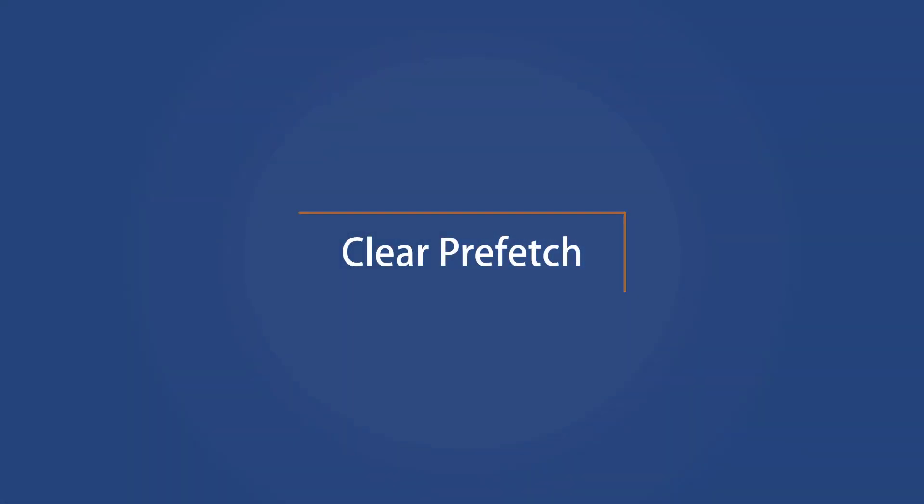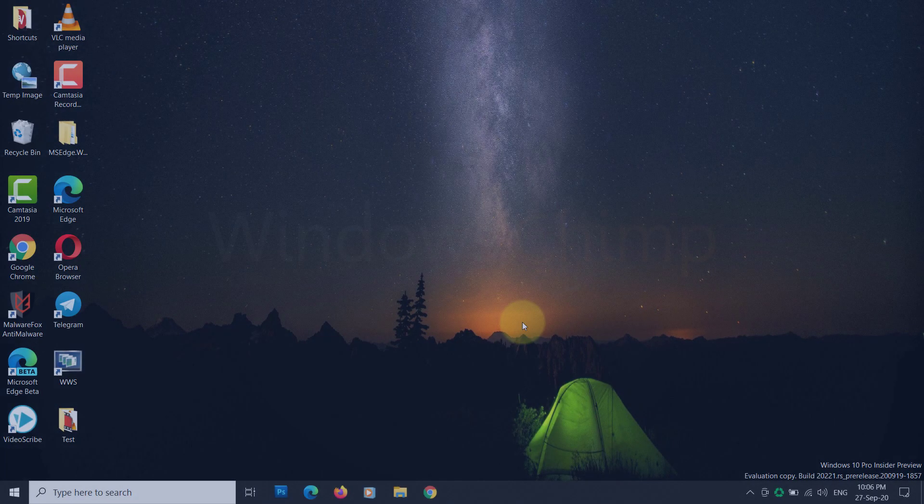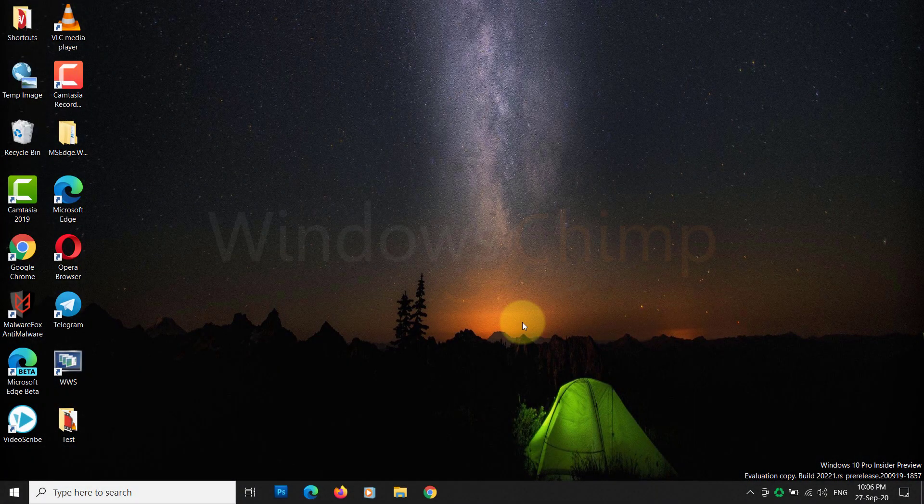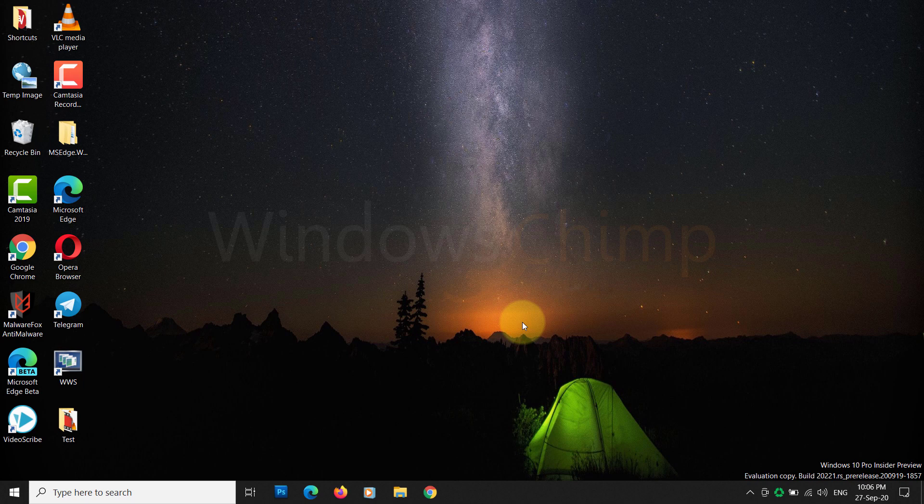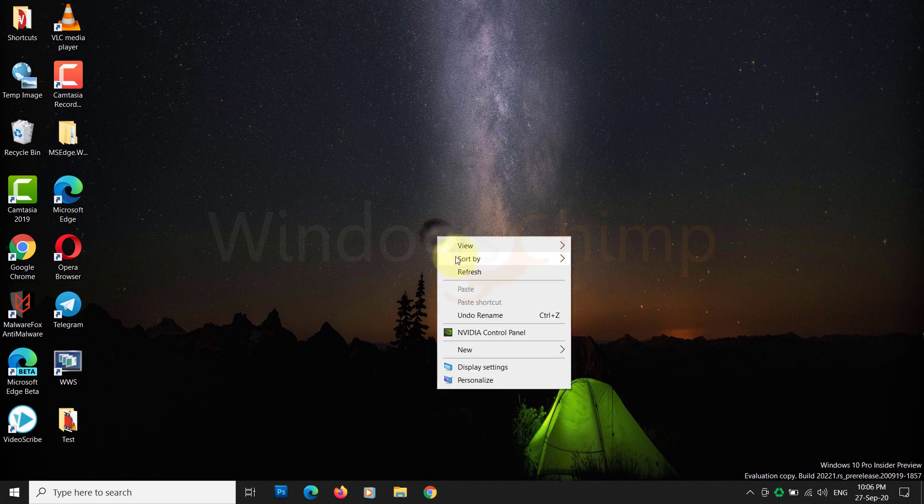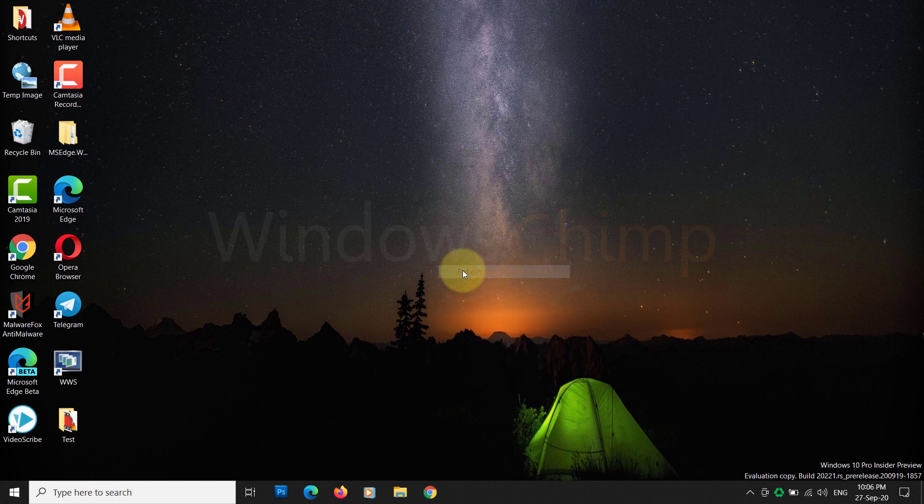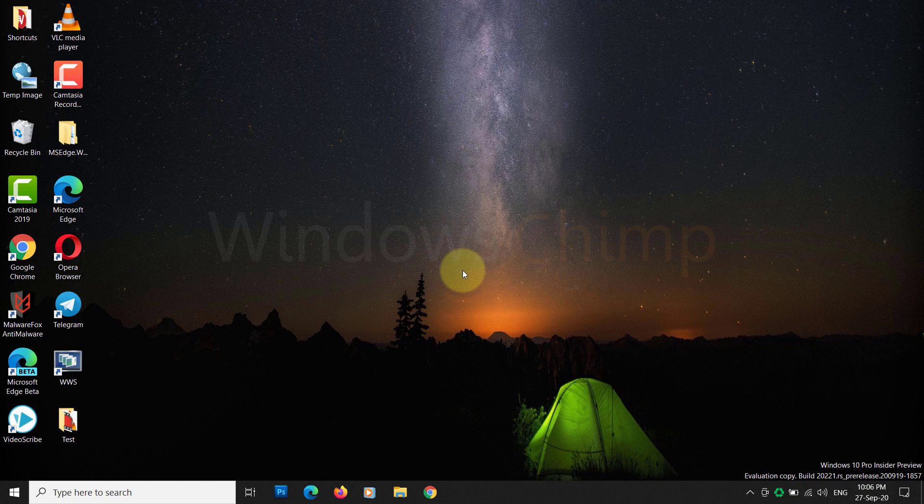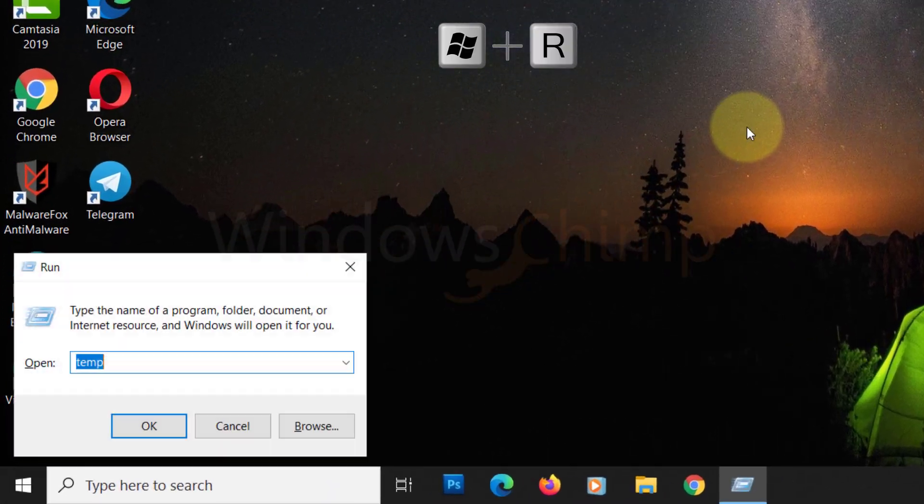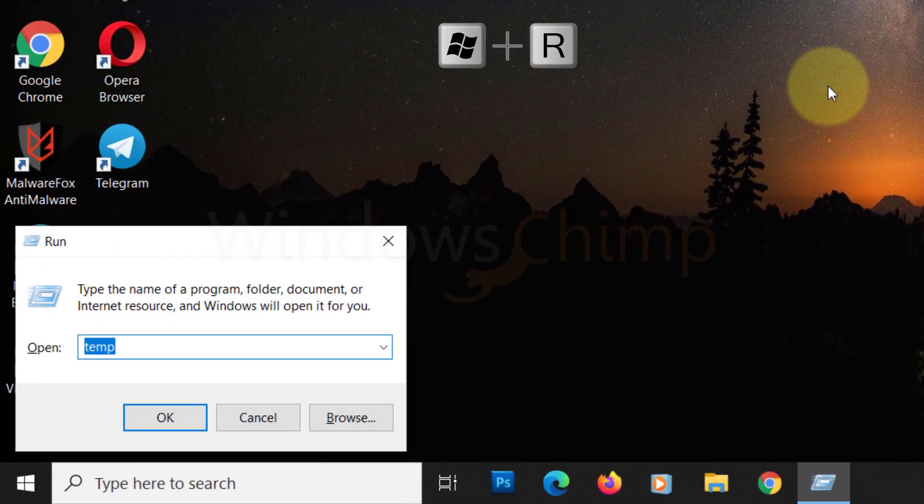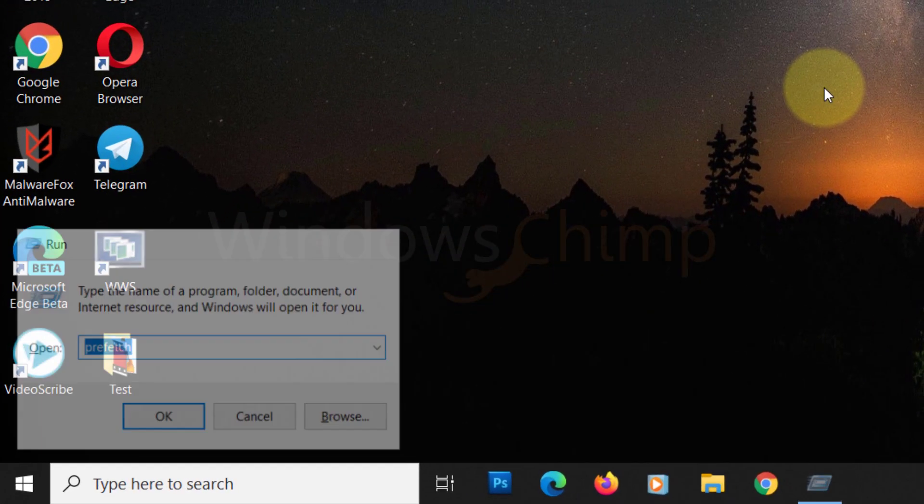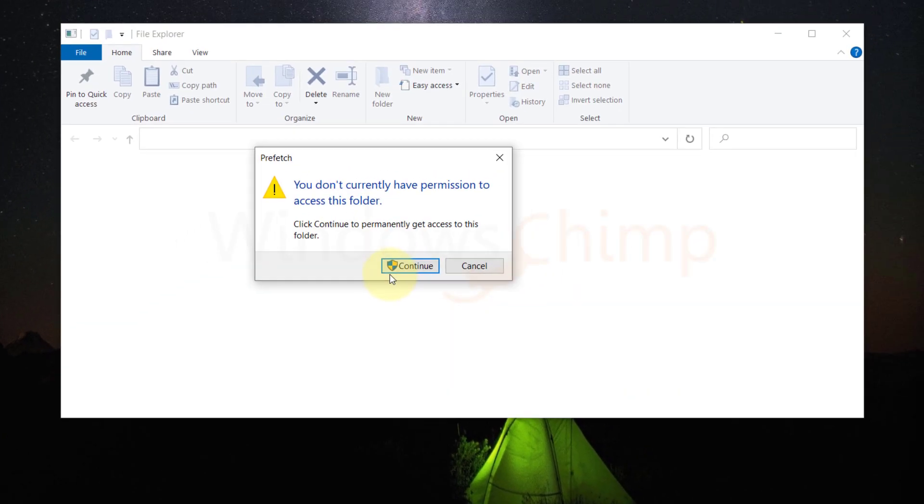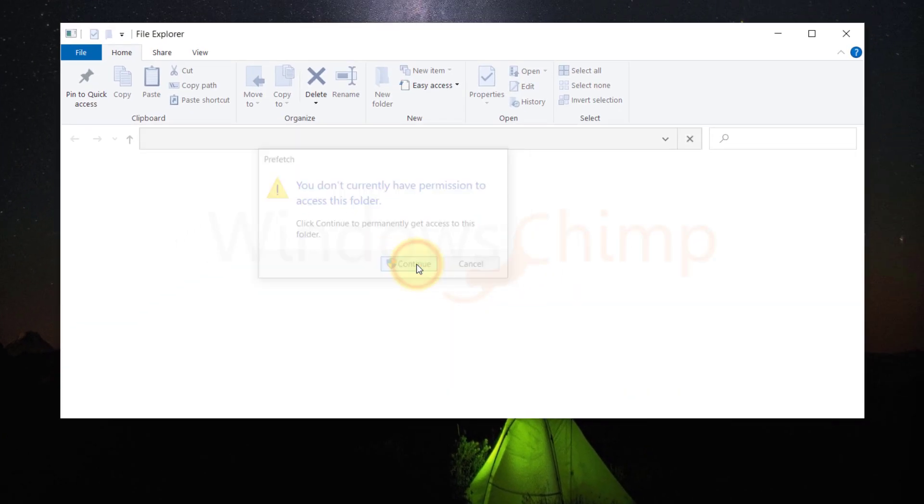Clear Prefetch. Prefetch is another temporary collection that keeps open your most frequently used application by reducing the loading time. Though it is useful, you can remove that too to free up space. Go back to the Run command box and type Prefetch. Hit the Enter key, then click continue on the prompt message to open the Prefetch folder.